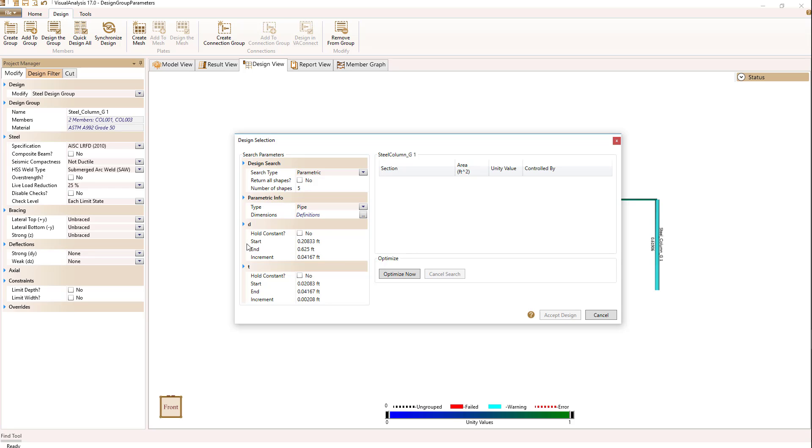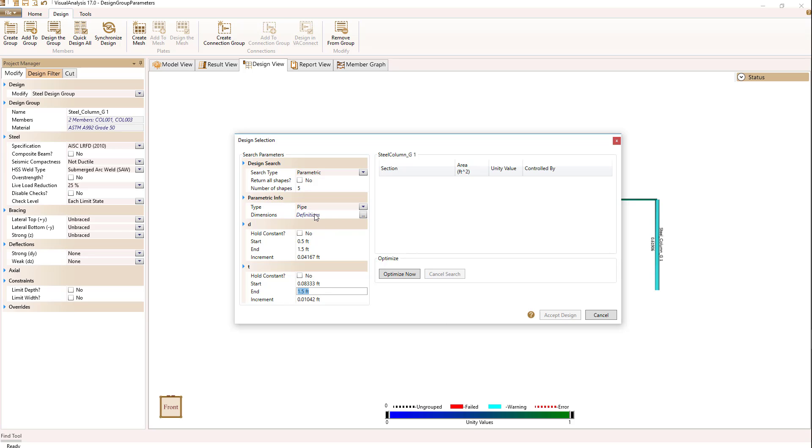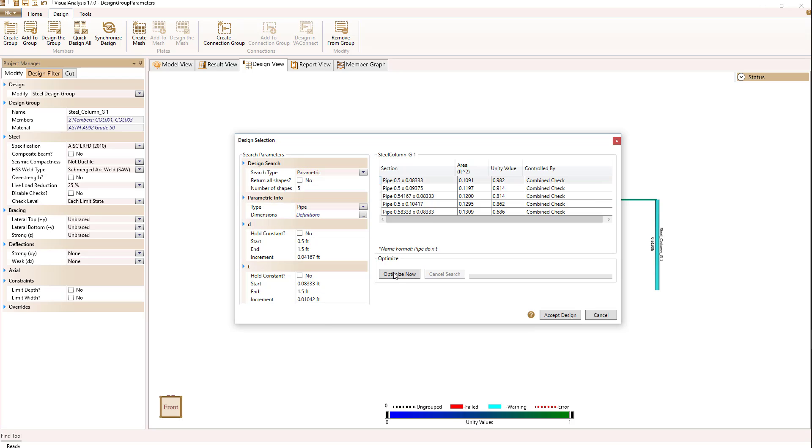I'm going to have both the diameter changing. I'm going to start that diameter value at 0.5 feet or 6 inches and allow it to go up to 1.5 feet or 18 inches, and increment that by 0.0416 feet. For the thickness, I'm going to let the thickness start at 1 inch. I'll set the end to go to 1.5 feet or 18 inches, and increment the thickness by 1 eighth inch or 0.125 inches. So now I've set some basic parameters. I'm not going to select return all shapes. I'll select the five shapes closest to 1 for a unity value and hit optimize now.